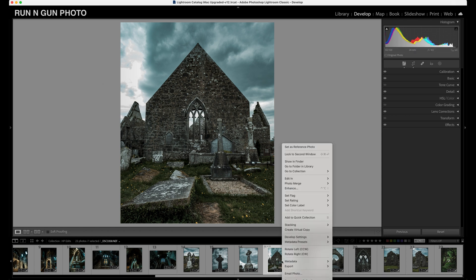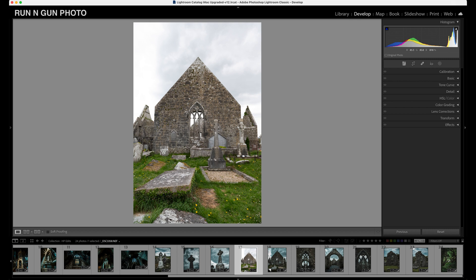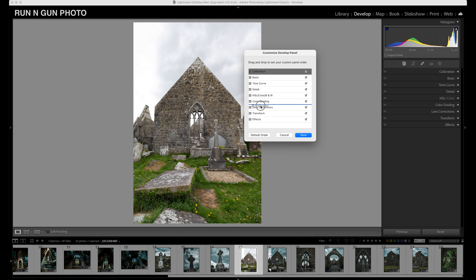We're going to right-click, create a virtual copy, and then reset all settings. Now a quick Lightroom trick: if you go to the right-hand side, my calibration tab is up on top. Most people have it on the bottom, but you can actually edit the order of all these tabs — remove tabs, add tabs — just by right-clicking and hitting Customize Develop Panel. You can reorder tabs and turn off the ones you don't use.